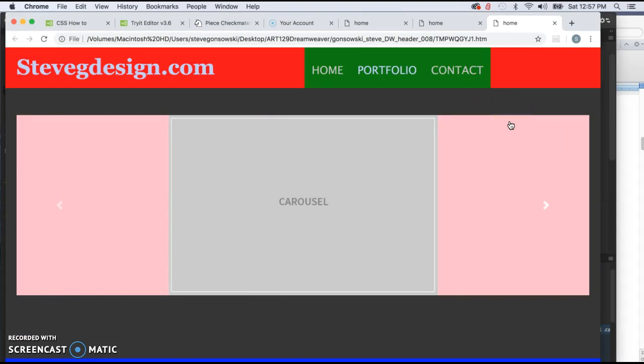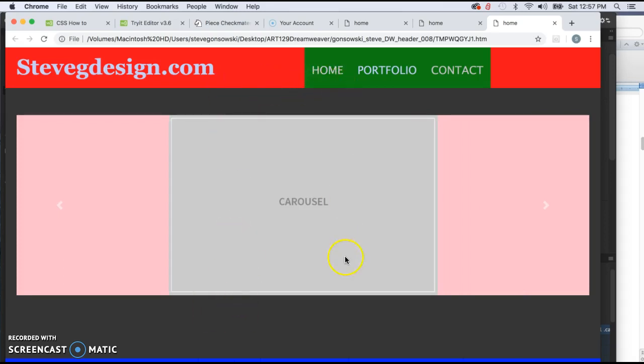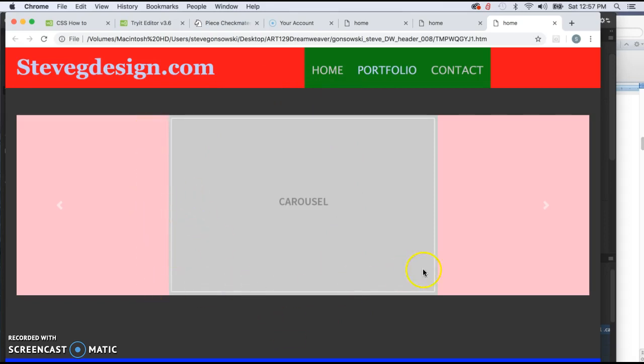But our big challenge right now is figuring out what is the ideal size to make our images. And hopefully you get this, that when you take images with a camera, sure, you could crop them all to the same size. But when you're displaying portfolio work and one is a poster that's much taller than it is wider, and then another one is a web design that's typically much wider than it is taller, we've got to come up with a happy medium.